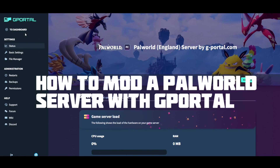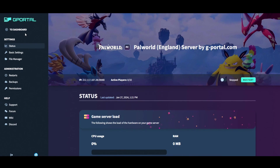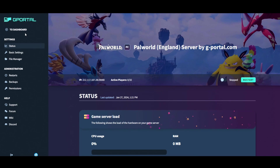Hey everybody, welcome to another tutorial. In today's video I wanted to show you how to set up a gportal server and add mods to it. Before you do anything, head over to gportal.com and get yourself a server, and if you need 10% off your server use the link in the description.